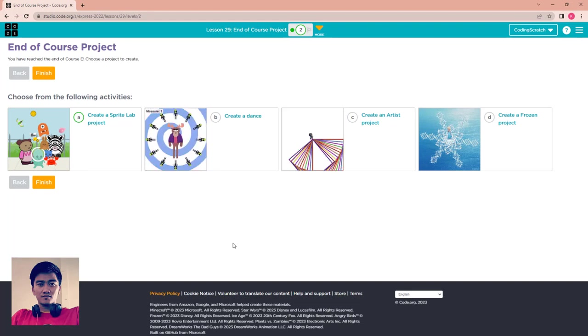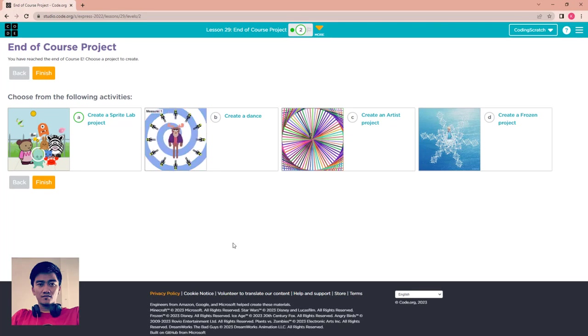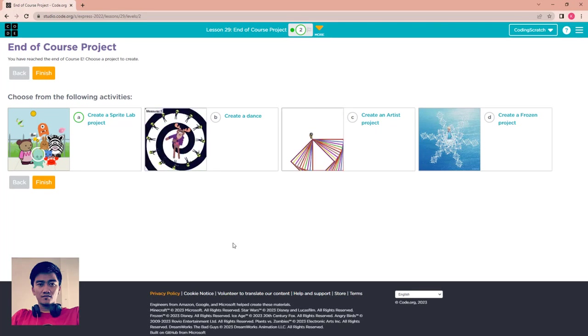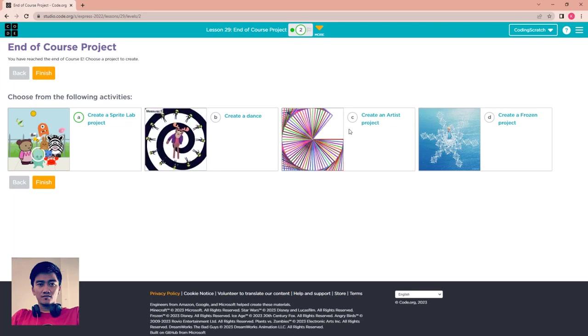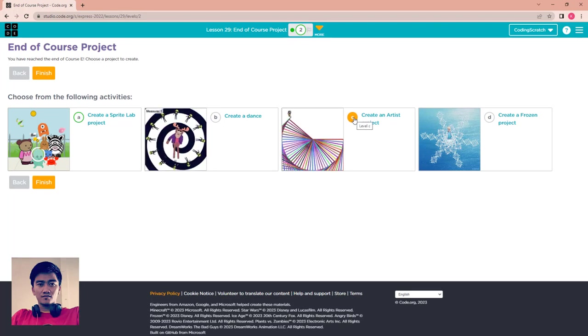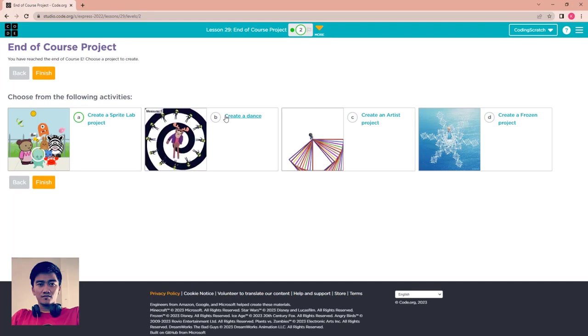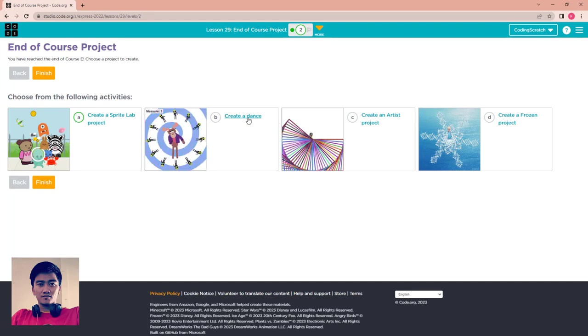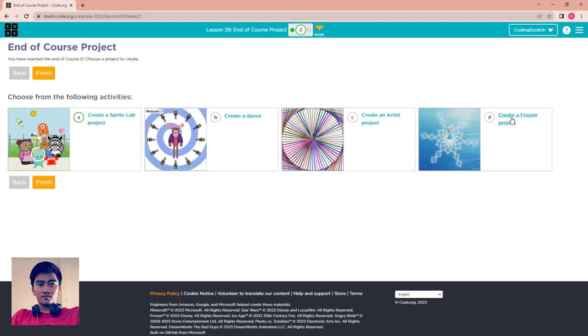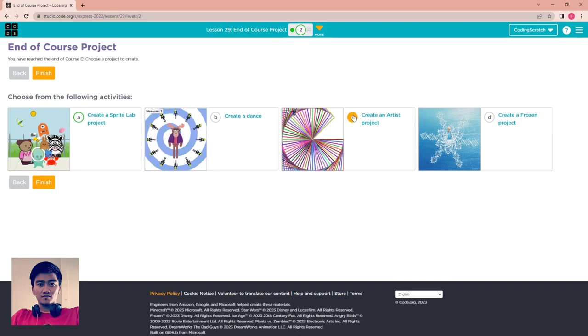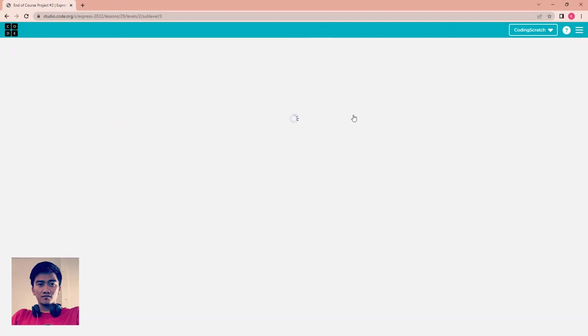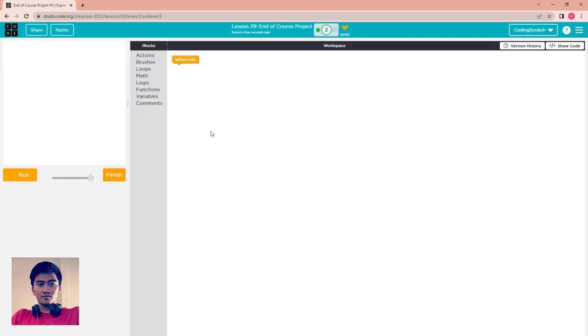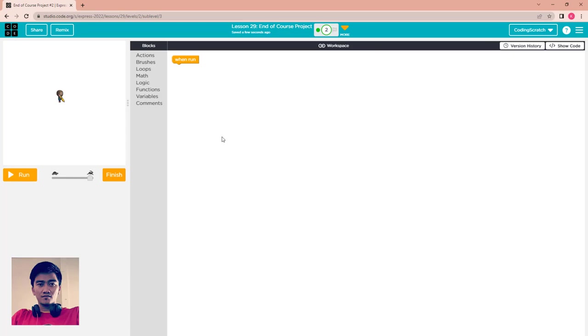You can choose one of them to create and finish this course, or you can create all of these four projects, it's up to you. For me in this video, I'm going to create the Artist project. You can choose whatever you want to create: sprite lab, dance party, or create another thing that you want.